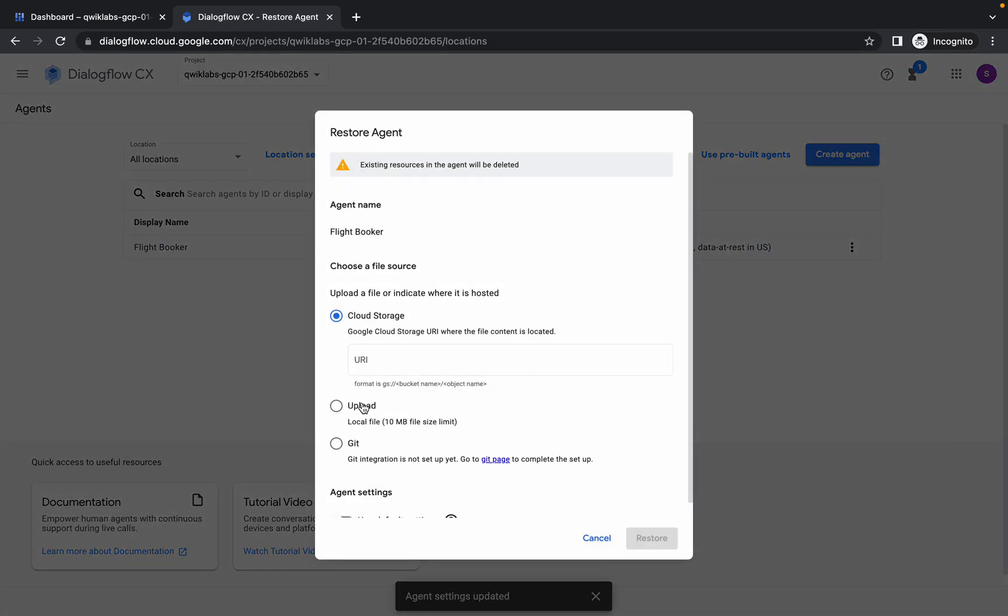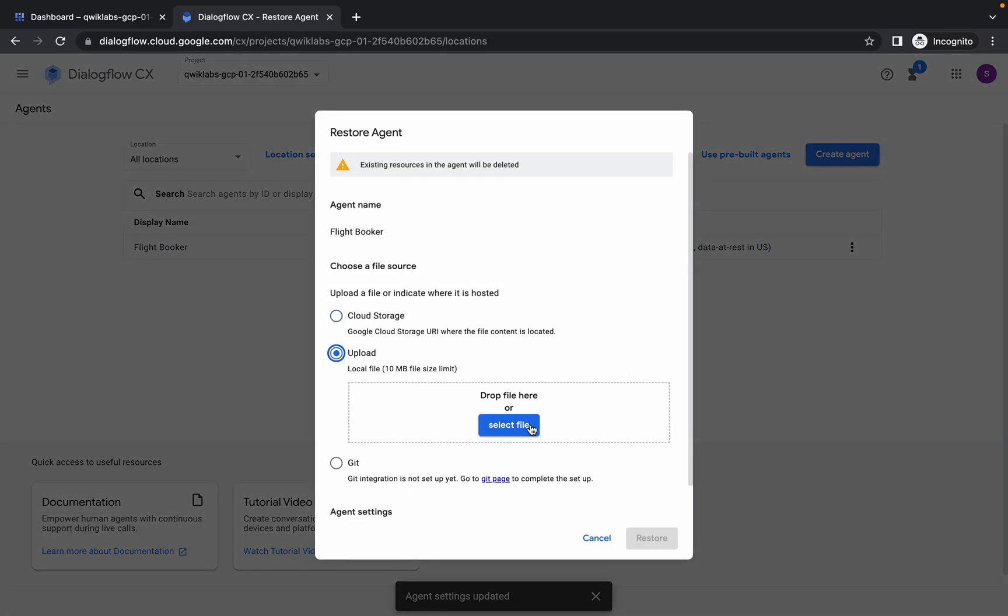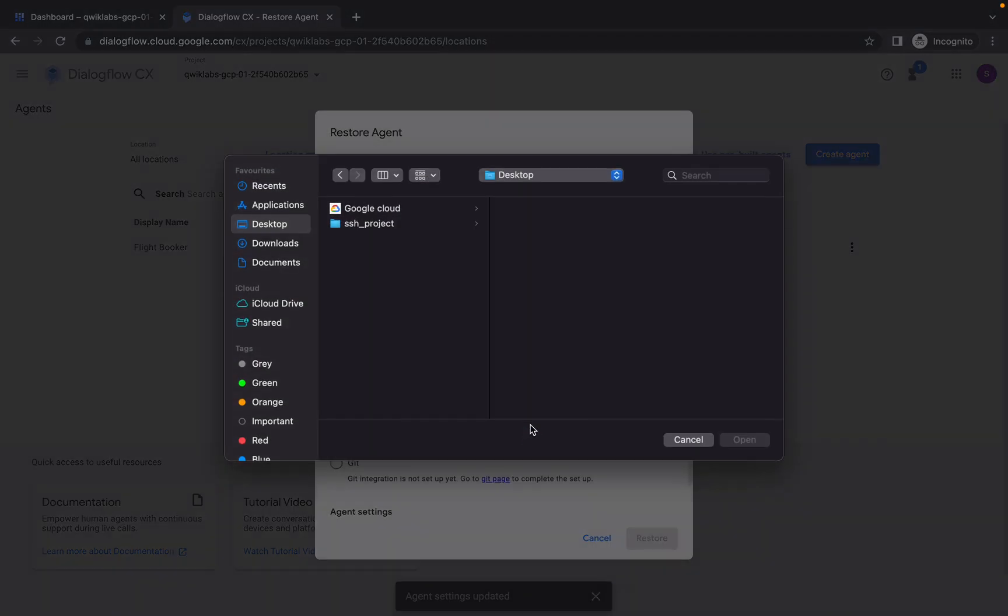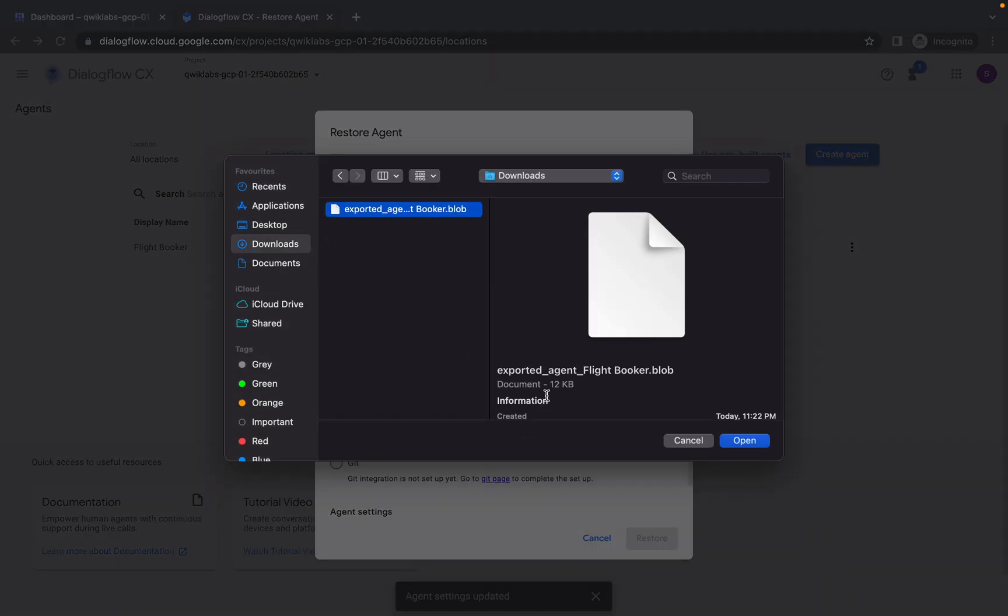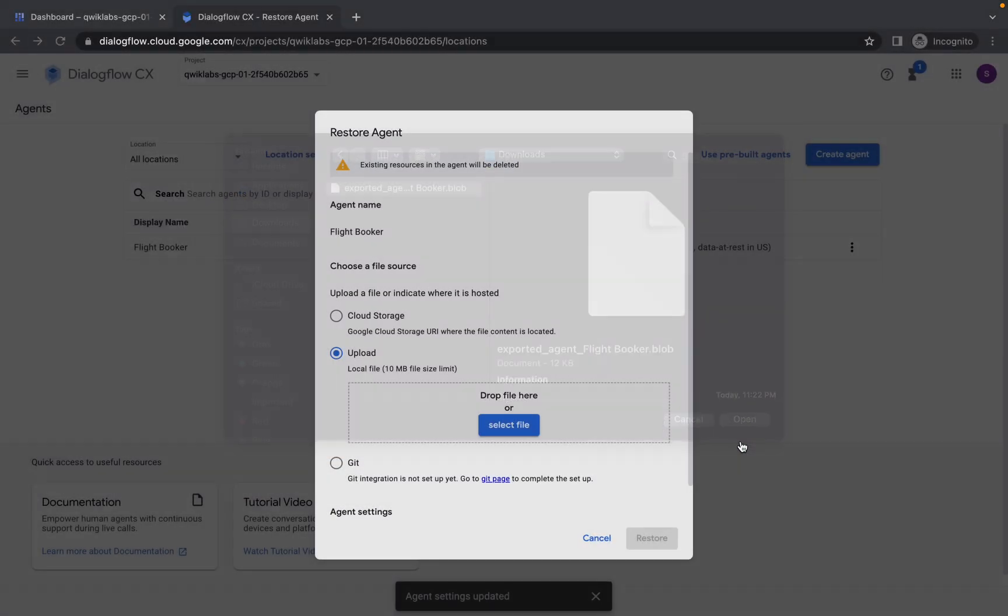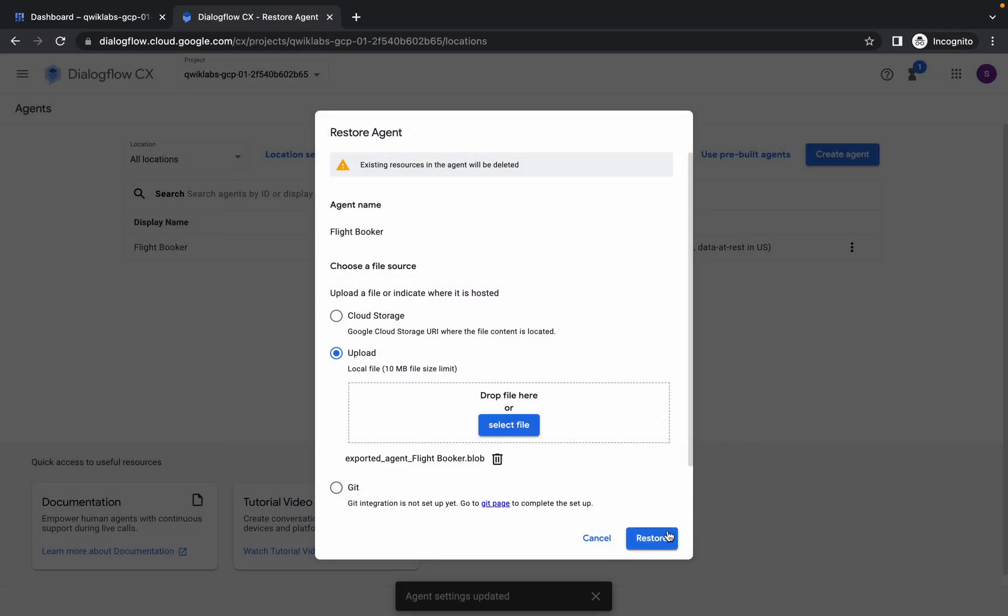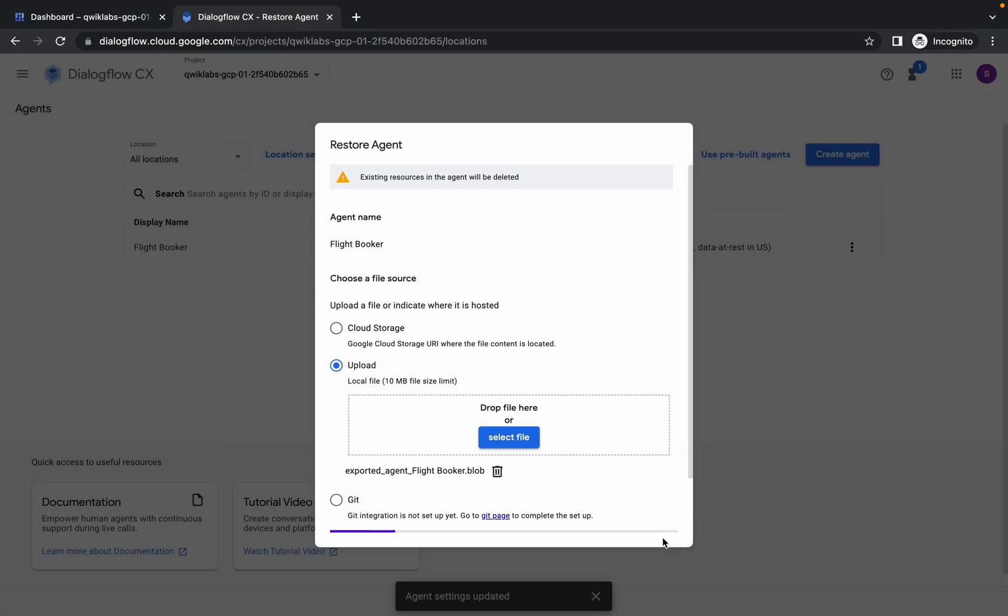Then click on Upload. Now go to the path where you downloaded the file. The name of the file must be Export Agent Flight Booker dot blob. Click on that, simply click on Open, and simply click on Restore.